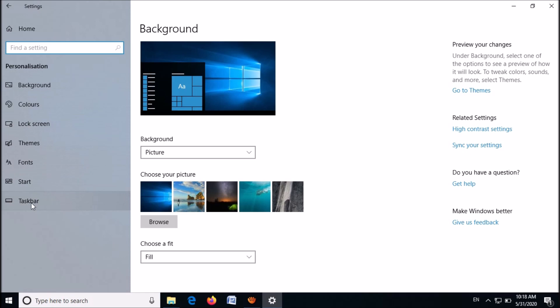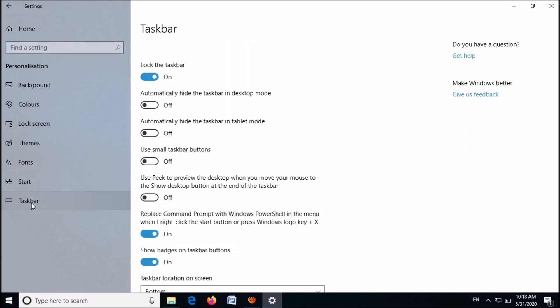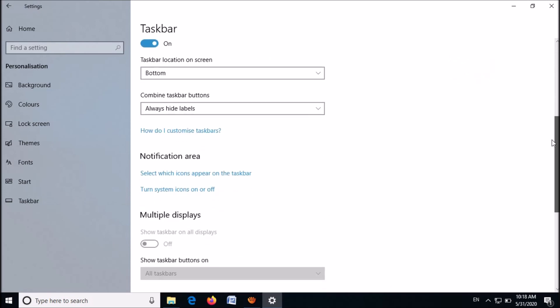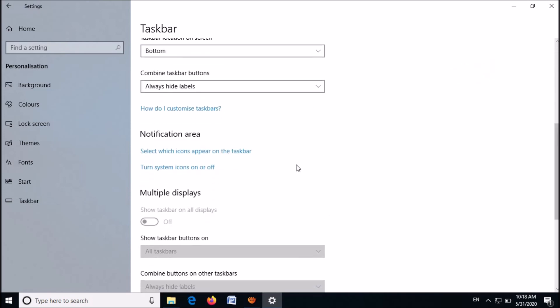Click on it, and now in the left pane click on the last option here, Taskbar. Now in the right-hand side, please move down and under this title 'notification area'